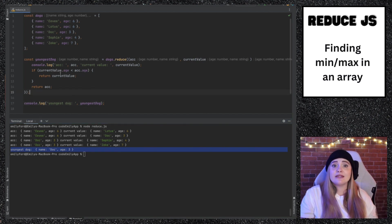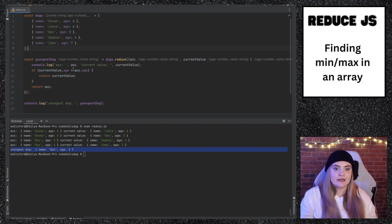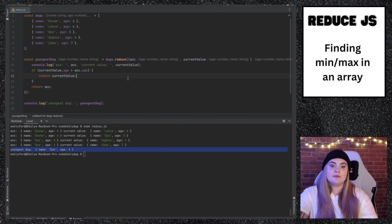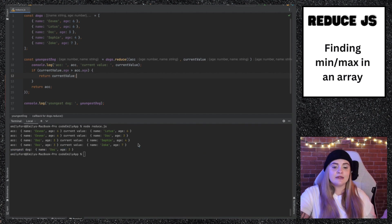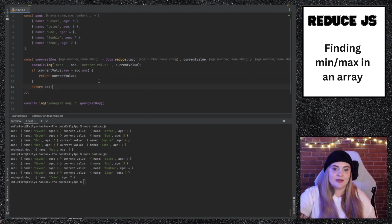And if we wanted to find the maximum age of dog, we would do this really the same exact way. We just flip this to be greater than. And again, we'll get the maximum age.